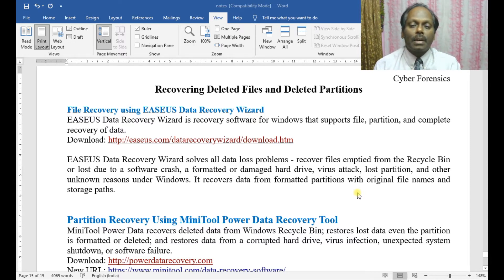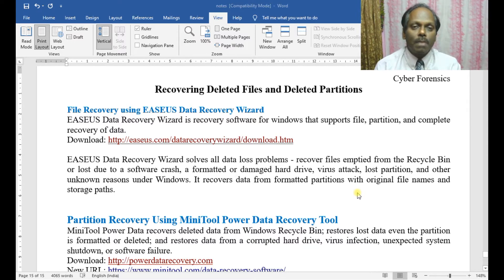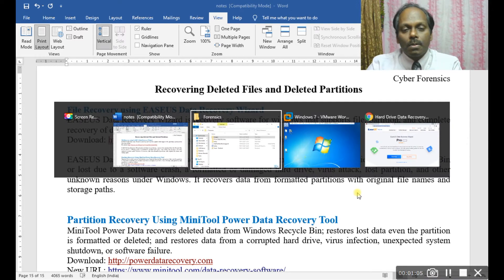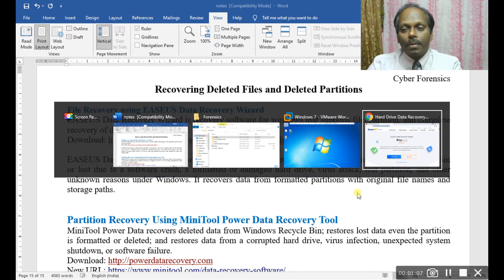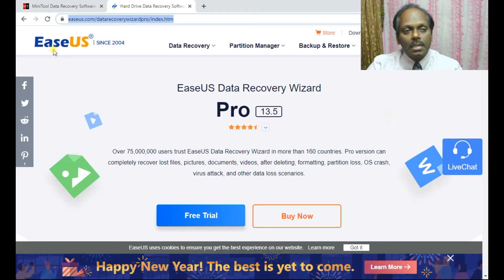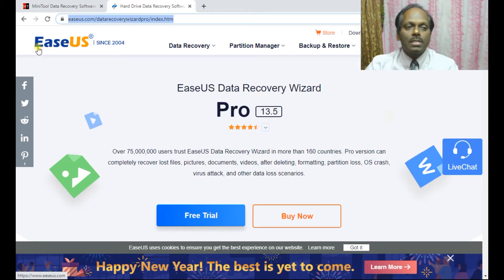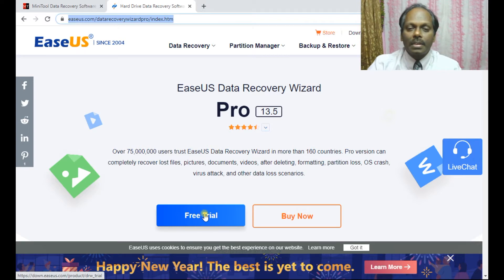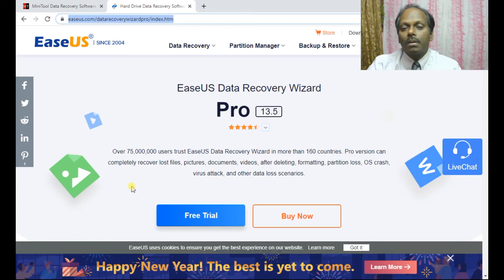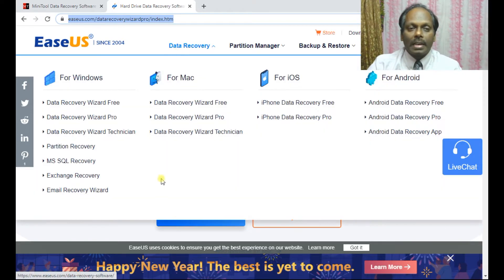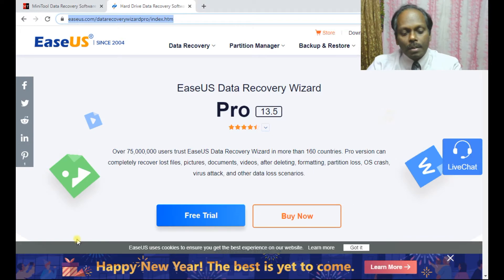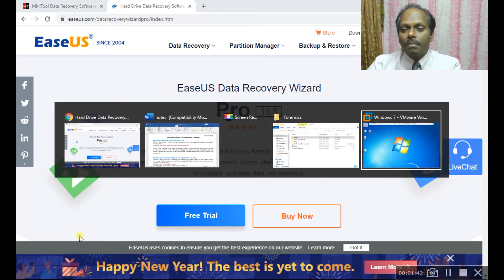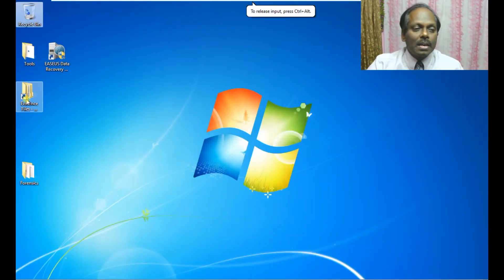It recovers data from formatted partitions with original file names and storage paths. The location is easeus.com, you can check for a free trial. You might be able to recover about one gigabyte of data for free. Now let me quickly go to the Windows system to show how you can recover.